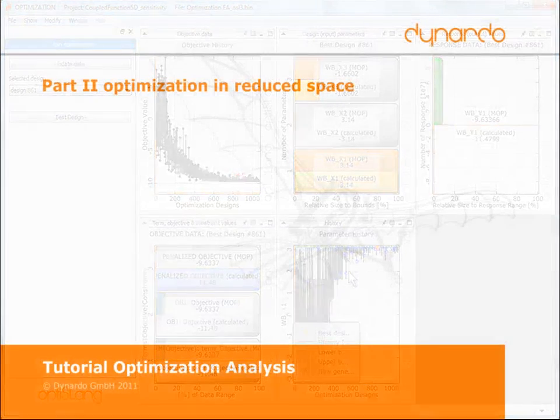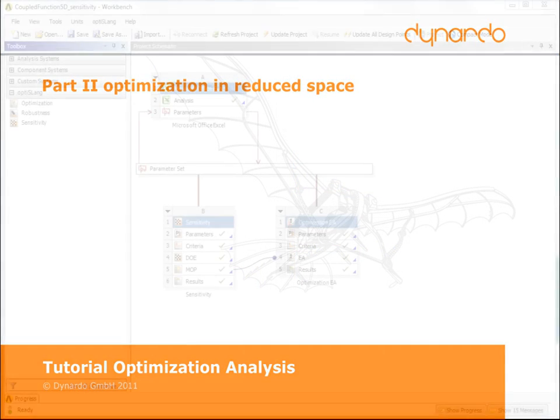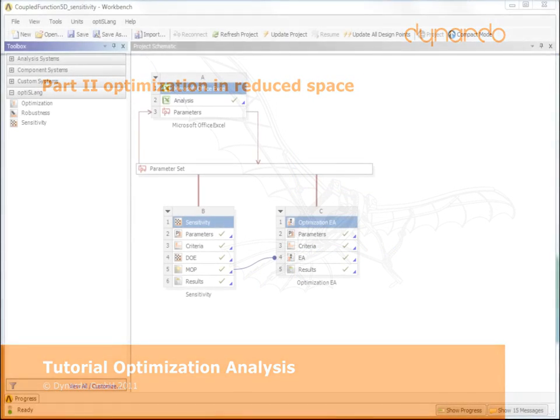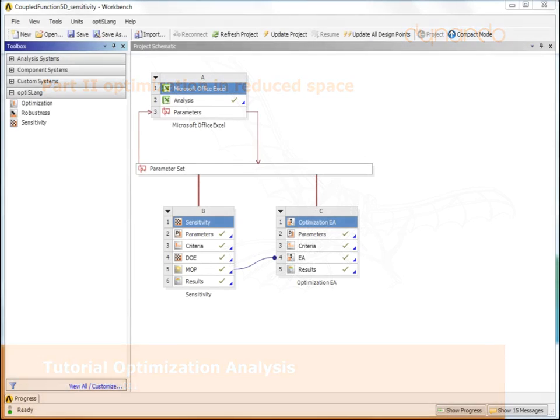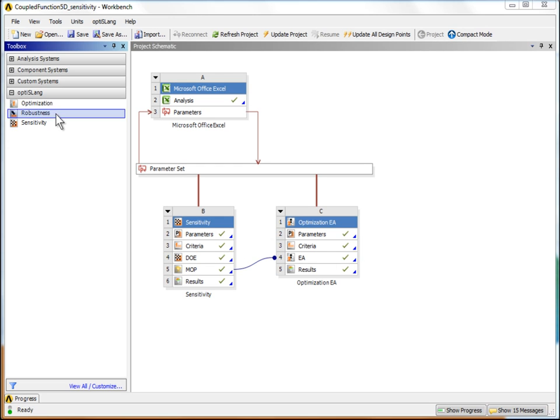Now optimization in reduced parameter space with real solver calls will be shown. The optimization is done only with the most important parameters, which were found through sensitivity analysis. In contrast to optimization on MOP, we now use real solver calls.